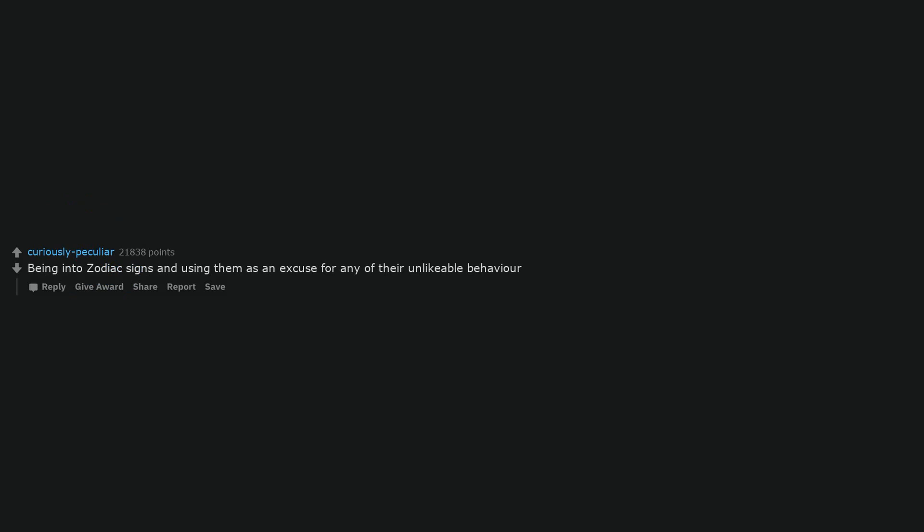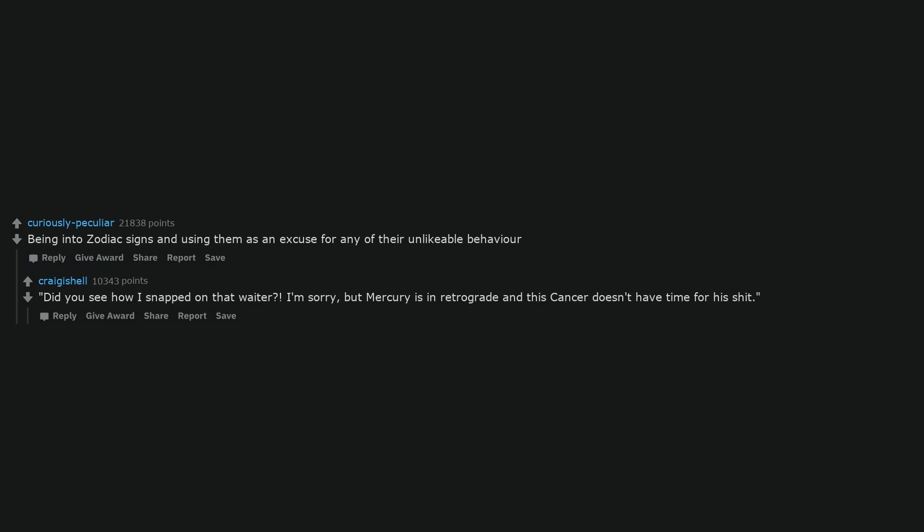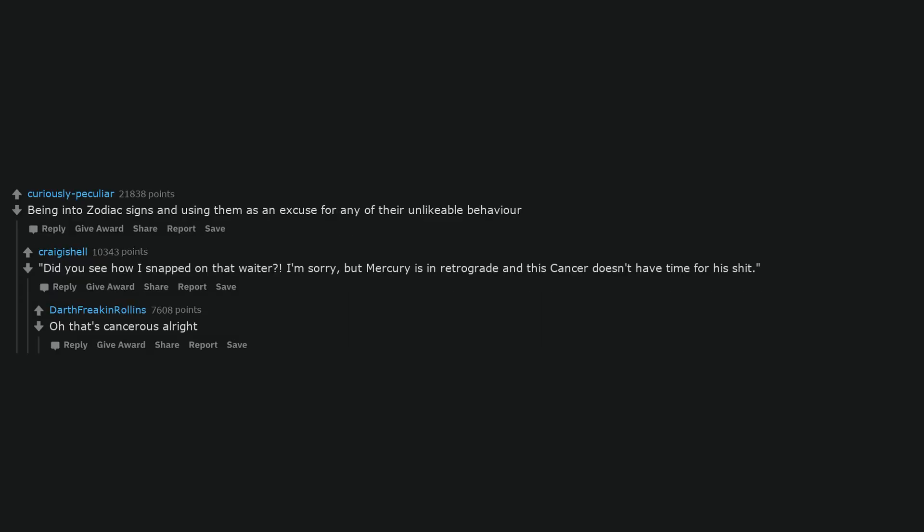Being into zodiac signs and using them as an excuse for any of their unlikable behavior. 'Did you see how I snapped on that waiter? I'm sorry, but Mercury is in retrograde and this cancer doesn't have time for his shit.' Oh that's cancerous alright.